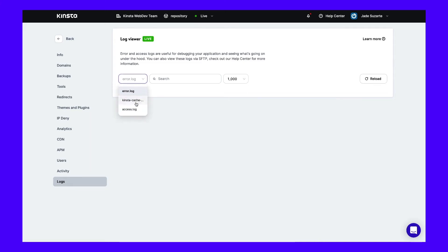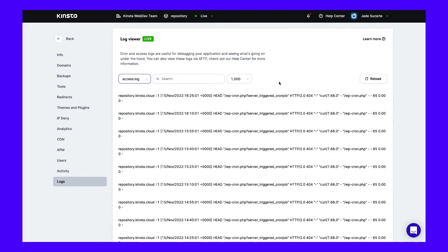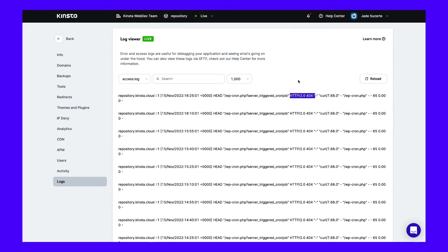In the Access log, you can view all of the requests for your website. This will show the date, time, bytes sent, and user agent. Here, you can also see the HTTP status codes for each request. You'll see a 200 code if everything processes correctly. To locate possible 411 Length Required errors, you can use the search bar to find a 411 status code.